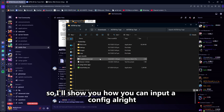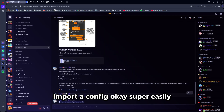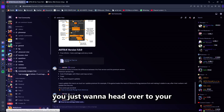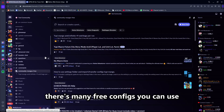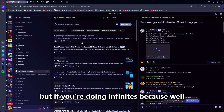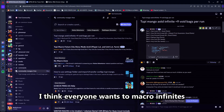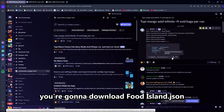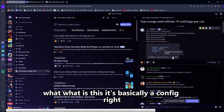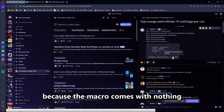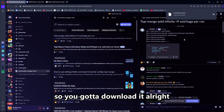I'll show you how you can import a config — super easily. You want to head over here. There are many free configs you can use, but if you're doing infinites — because I think everyone wants to macro infinites — you're going to download foodisland.json. It's basically a config, because the macro comes with nothing, so you've got to download it.